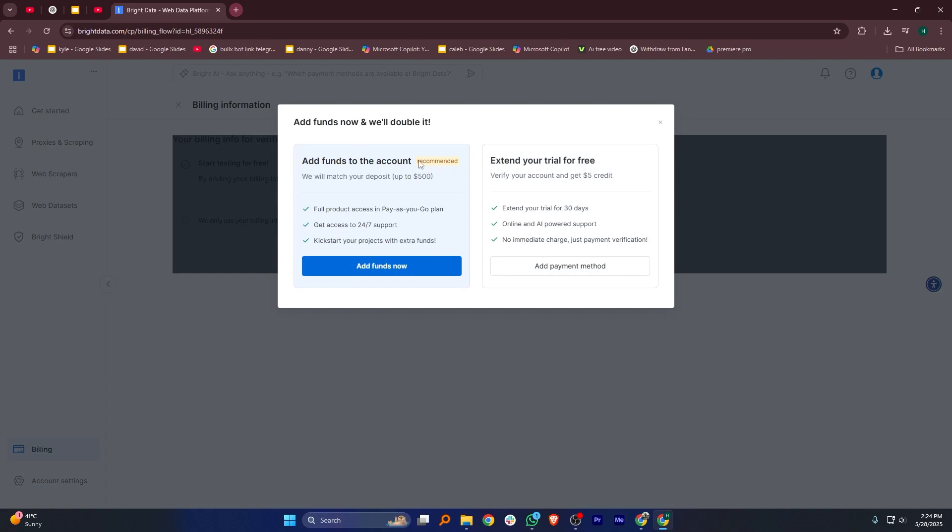A screen will appear asking what service you would like to use. Make your selection then click on Next to continue. Here, you will see an overview of the scraper and what it can do.